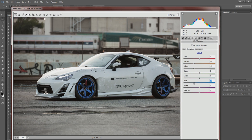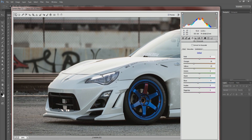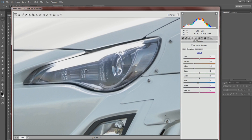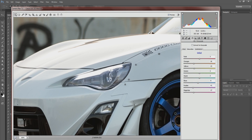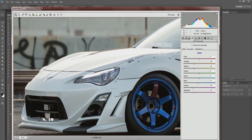If you zoom all the way in on the headlights there's kind of a purple haze — that's called chromatic aberration. It happens with the lens; it shows purple hues or purple lines around edges. If you have a prime lens and shoot wide open you'll see it more. You can bring it down in the adjustment here — just a little purple correction. You might not see much difference right away but after a while you'll get used to spotting it.